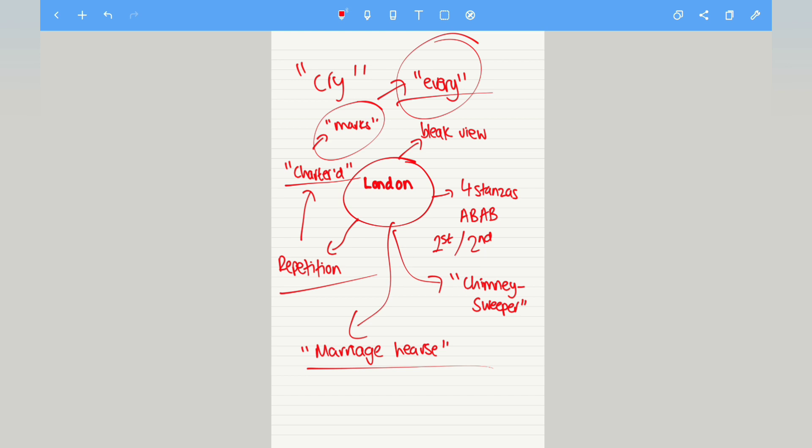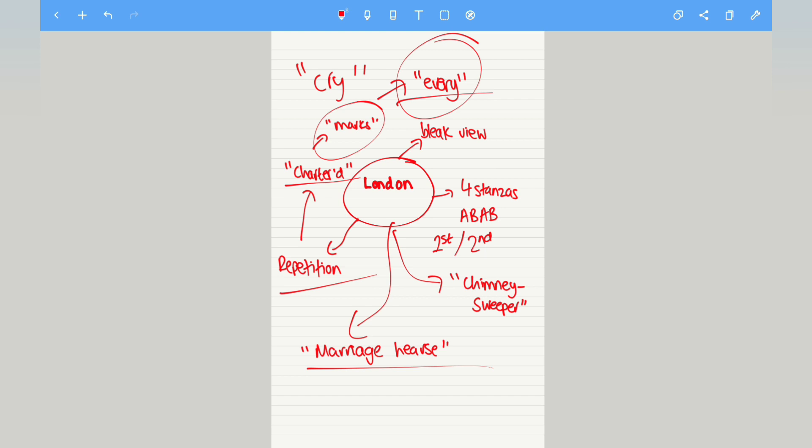And these are some important areas for you to explore when analyzing London. Have a go at answering the past paper question. Please subscribe, like and share for more education related videos. We are going to do the remaining poems for power and conflict. Thank you for watching.